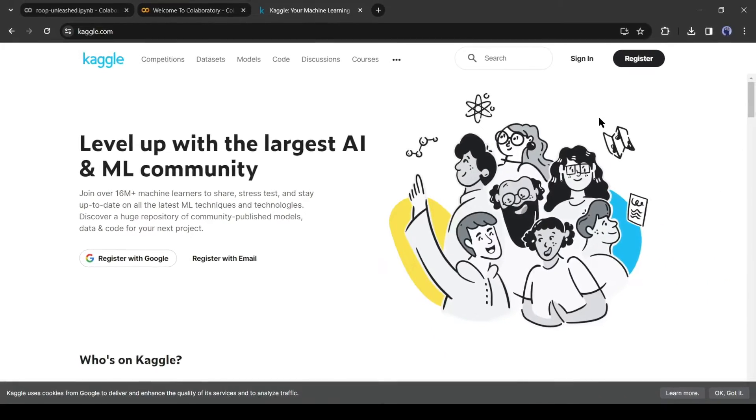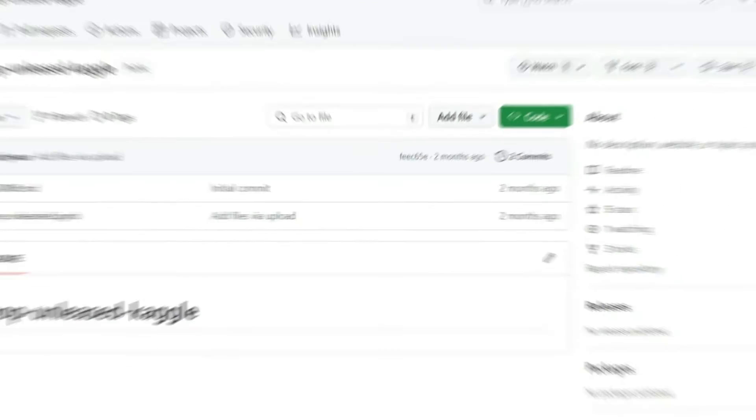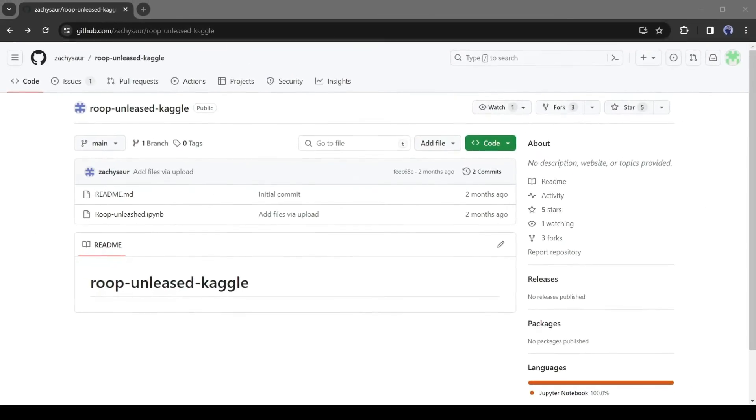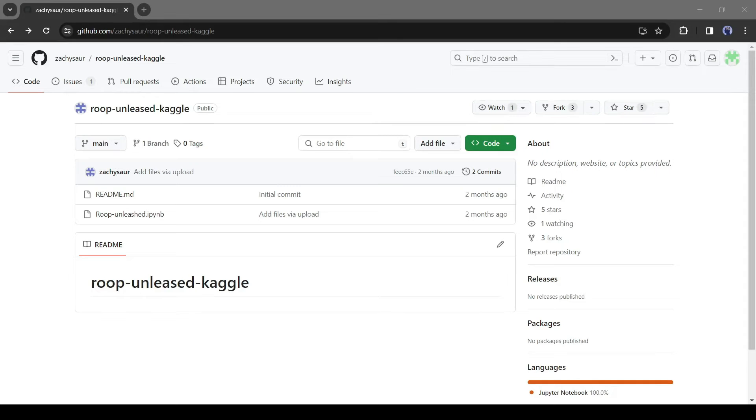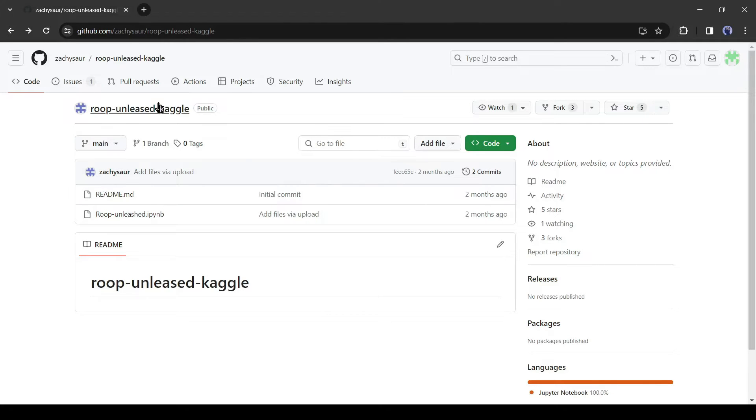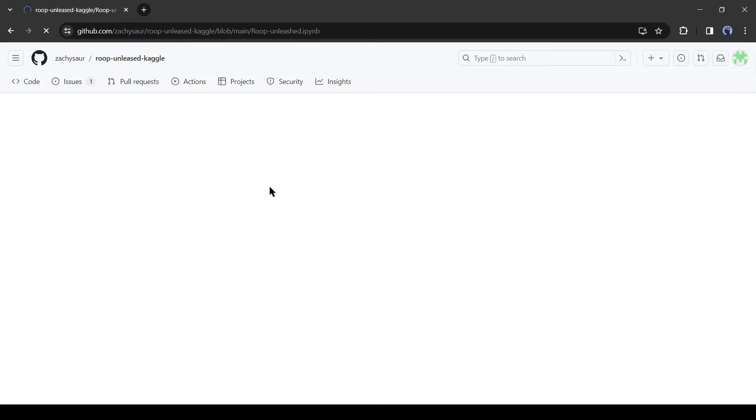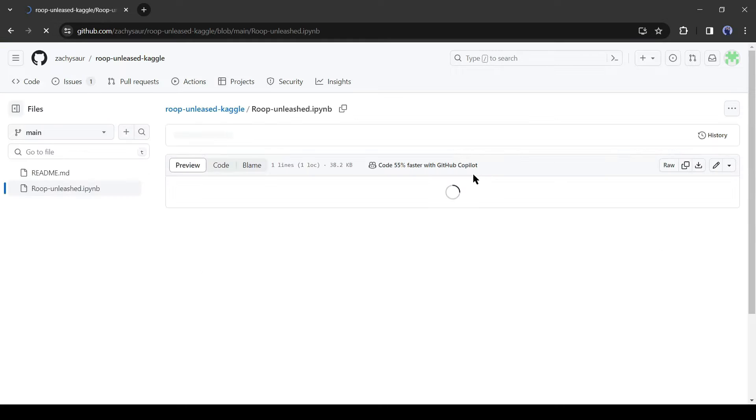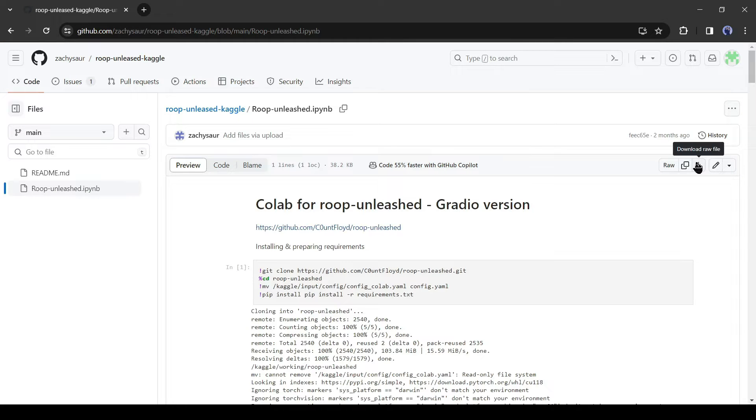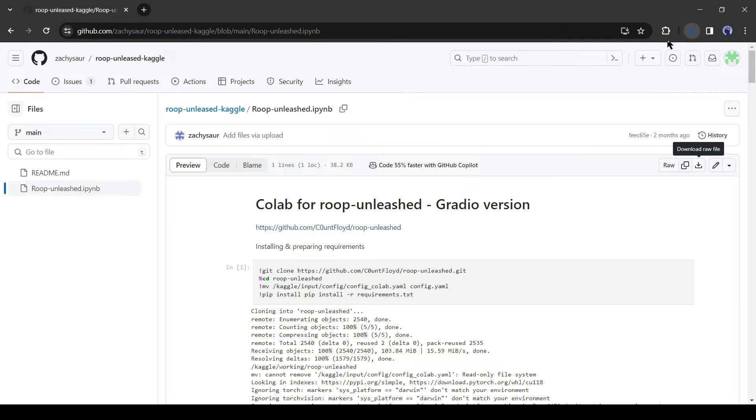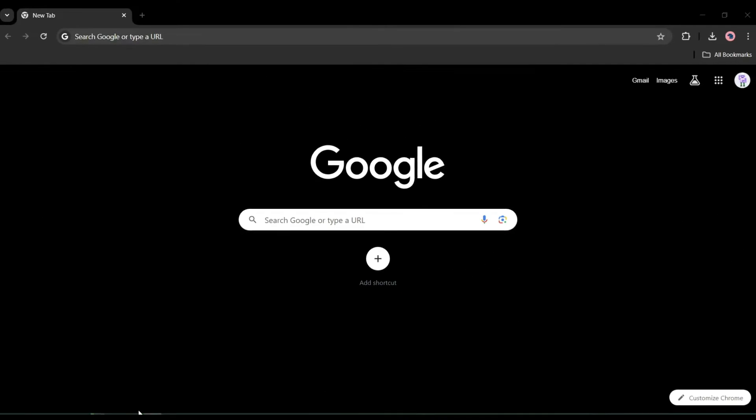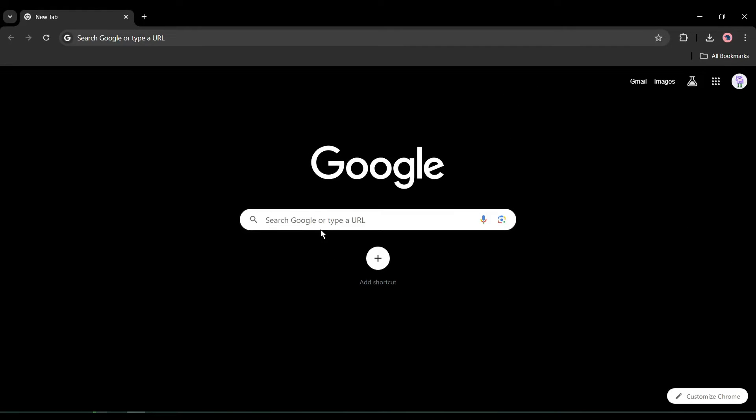I will put the Kaggle Colab notebook link in the description. Just click on it. Once you click on it, you will be on this page. Now click on the roop-unleashed .ipynb file and open it. After coming to this page, click on the download icon to download the raw file. All right, our Python raw file is ready.